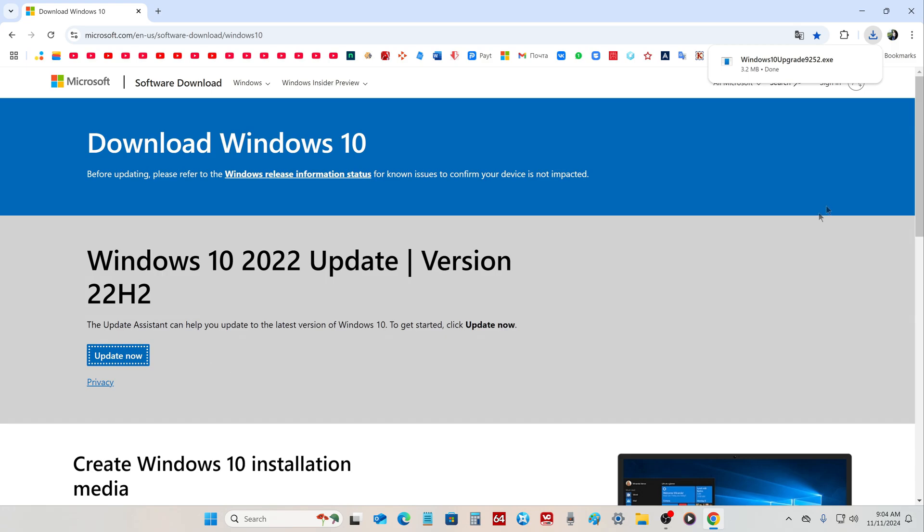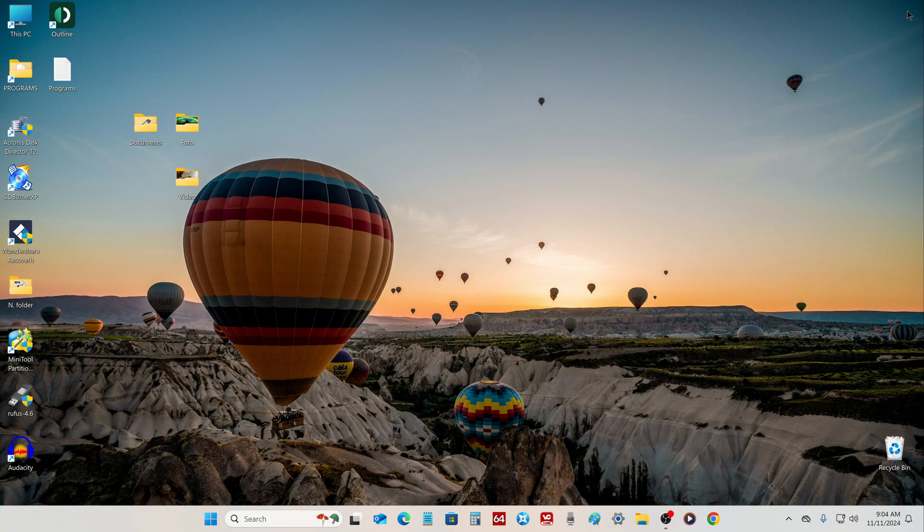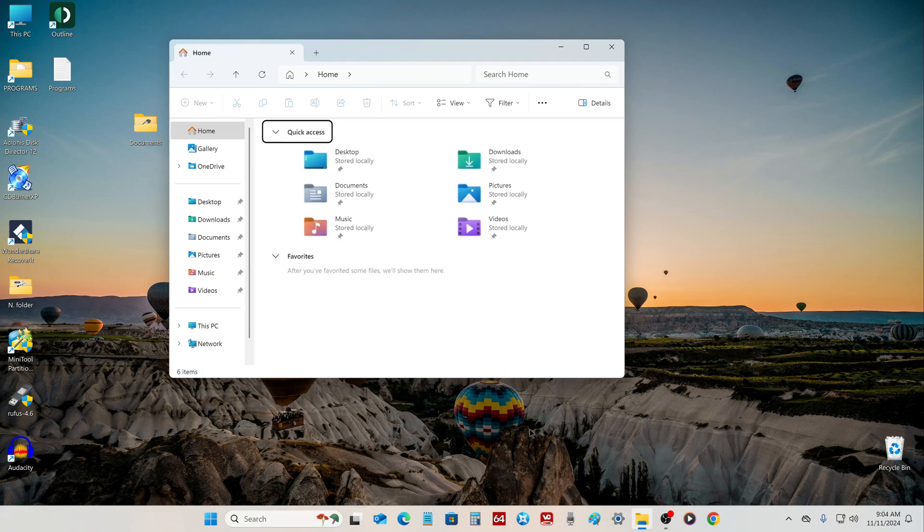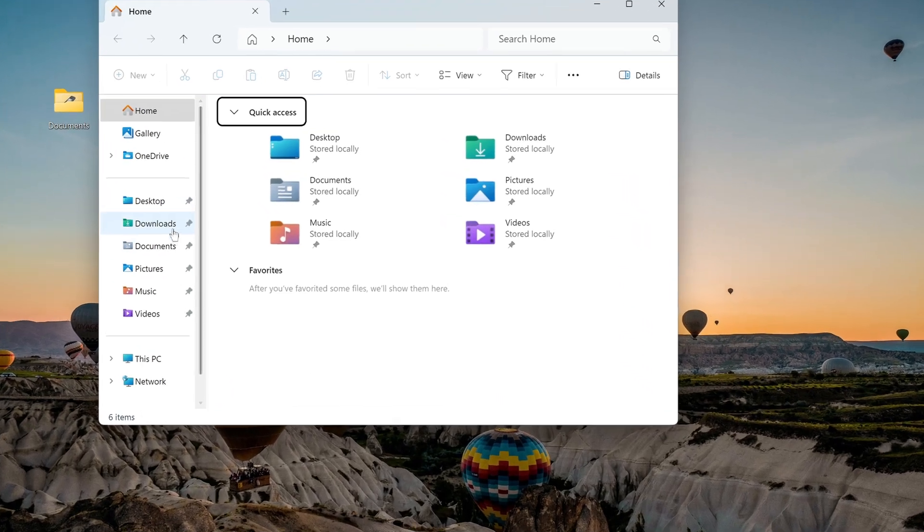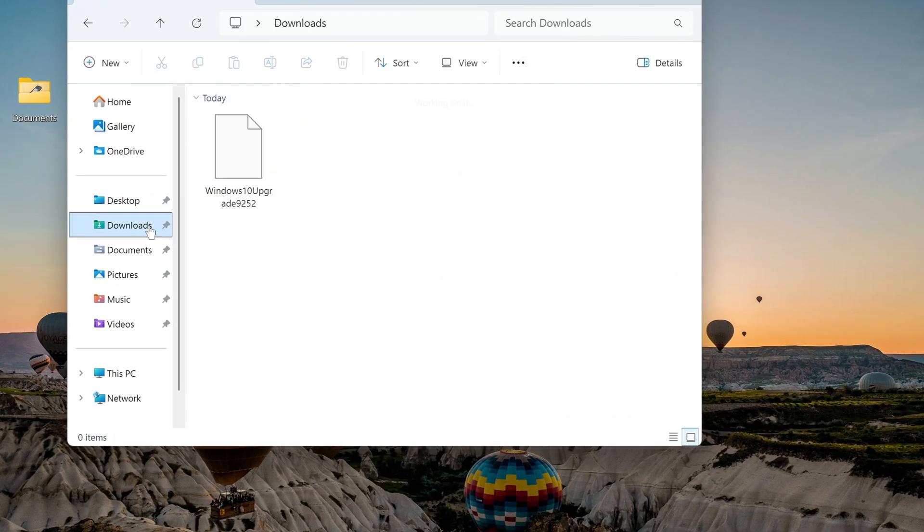The application is downloaded and I close the browser. Then I open the download folder and run this Update Assistant.